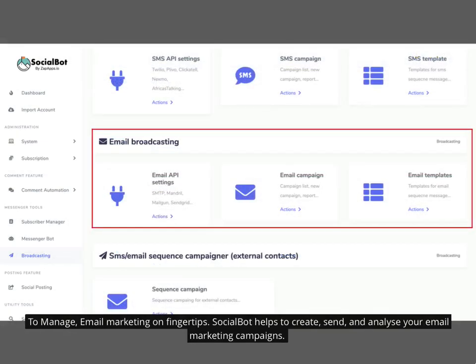To manage email marketing at your fingertips, Social Bot helps to create, send, and analyze your email marketing campaigns.